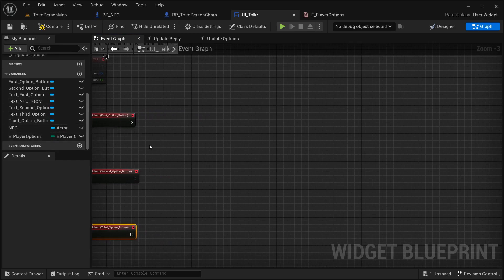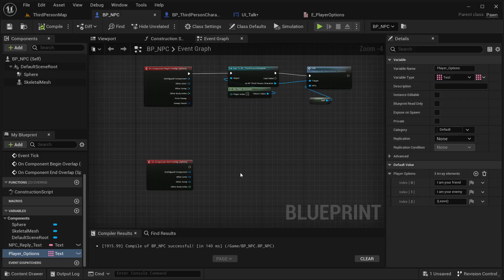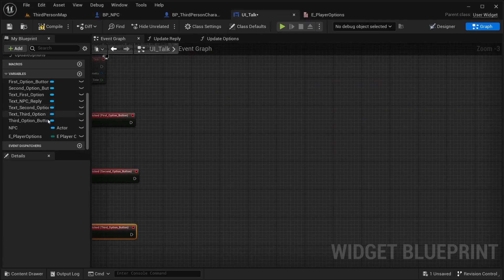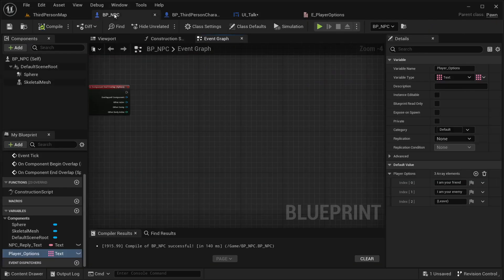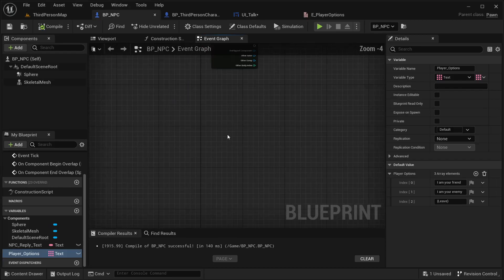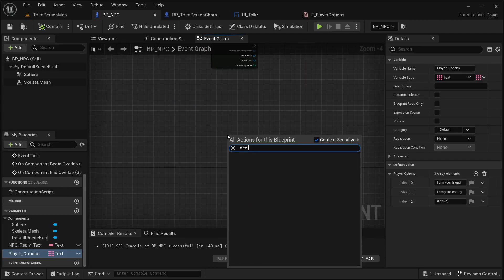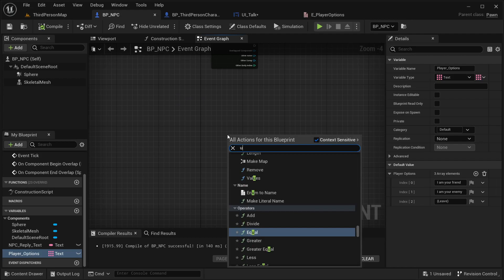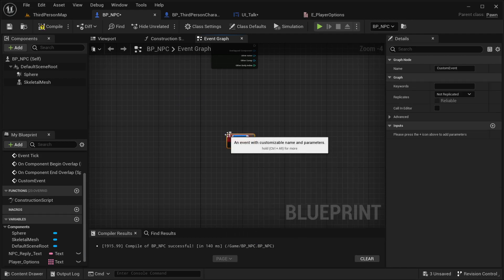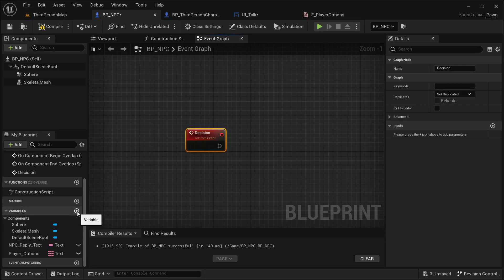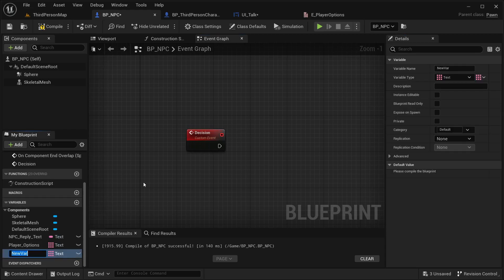I'm going to be calling an event in the NPC itself. I have a reference for our NPC, so I'm going to create an event that's going to be called 'Decision' — just a custom event. And this is going to let us create a new variable.